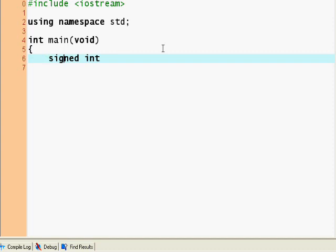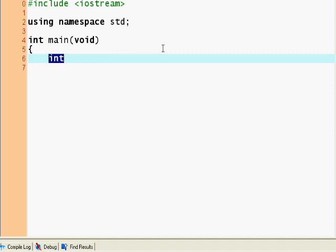So signed integers: an int, if you declare an int using the keyword int, it's automatically going to be a signed integer. If you want to declare an unsigned integer, you have to specify it as being unsigned. So int, now we're giving a name to our integer. I'm gonna... my name is gonna be x.